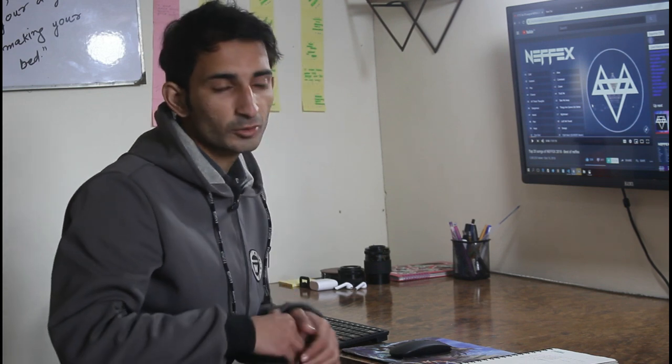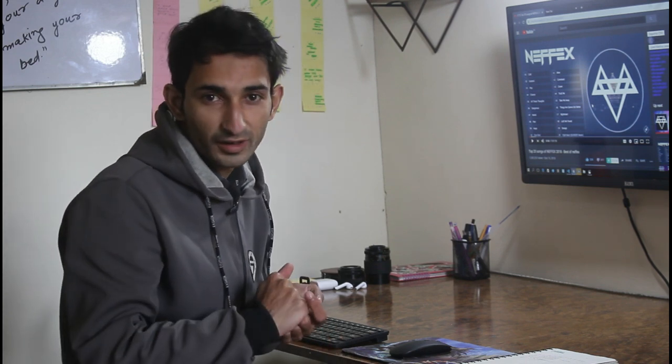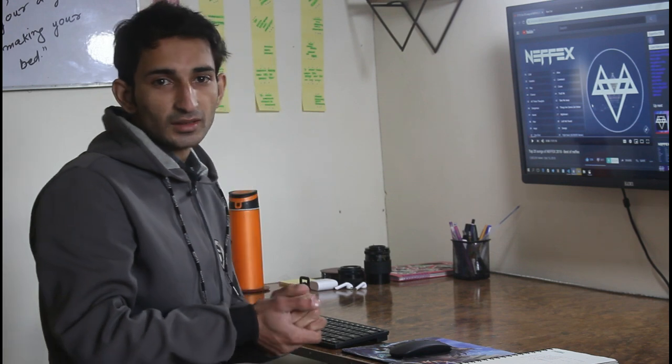Hi everyone, welcome to my YouTube channel. Hope you are doing great — it's pretty cold out here. Let's talk about today's topic: we will cover the CSS focus-within property, how it works, and where we can use it.